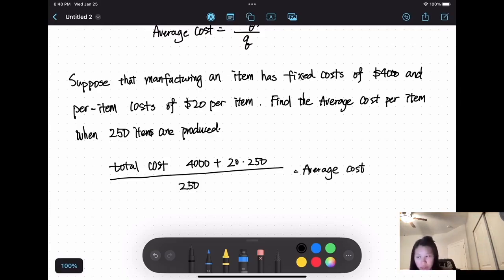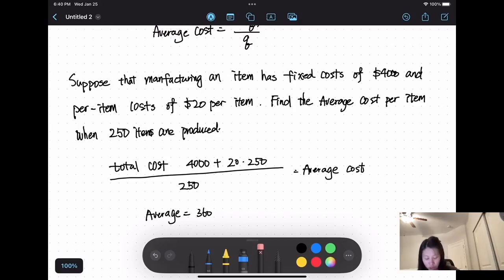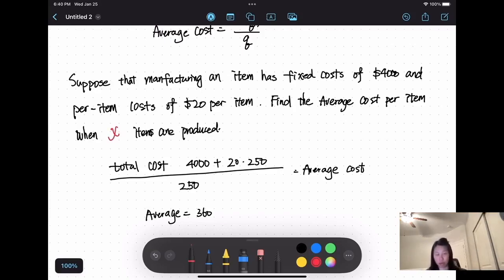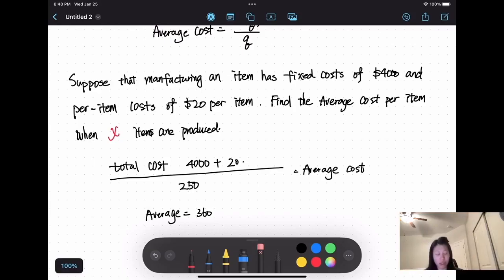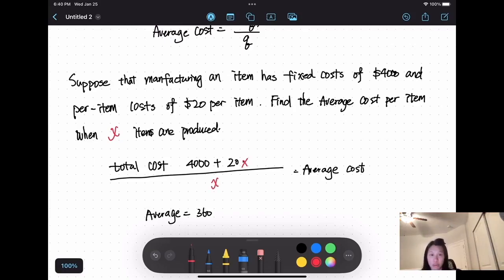When we simplify, the average cost equals $36. But now if I change the number — instead of producing 250 items, I'm producing x number of items — what would be the average cost? That means our total cost is 4,000 plus 20 times x, and then we divide by x. So this is our average cost in general.